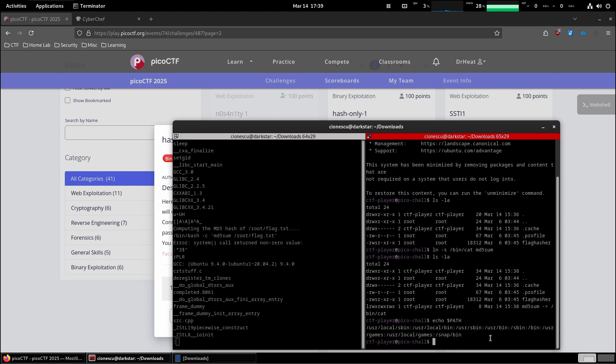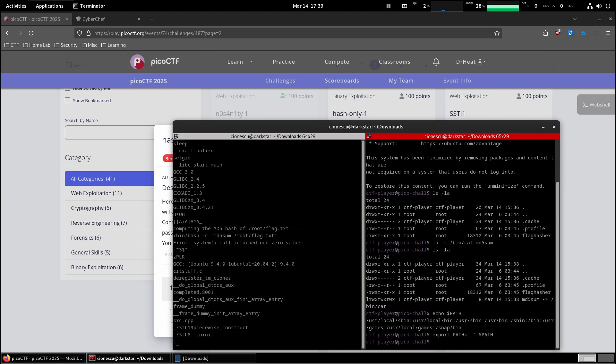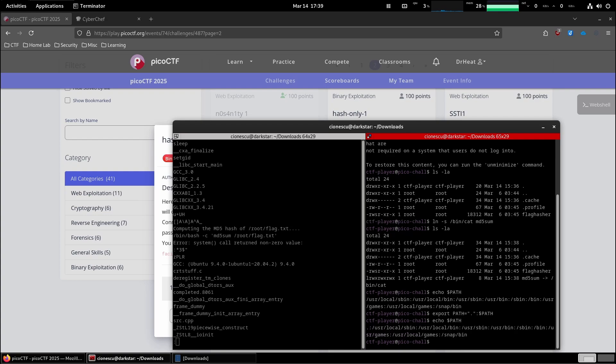Pretty standard stuff. So what we're going to do, export path equals. We're going to add the current directory as the first entry in the path, followed by whatever else was there before. Let's verify our work. And indeed the current directory is the first one.